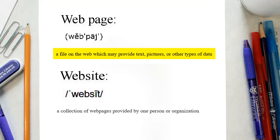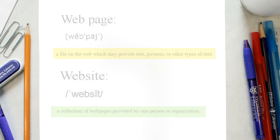A website is a collection of web pages provided by one person or organization and where all of the web pages share a common URL and are linked to each other.